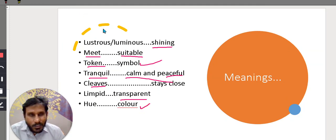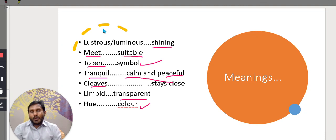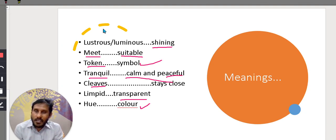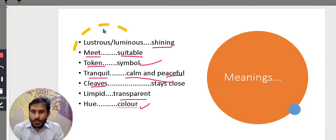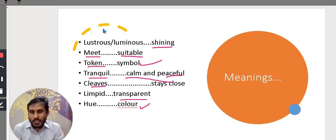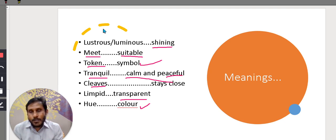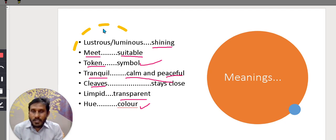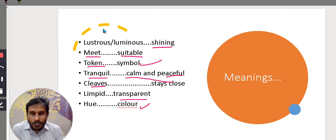These are some of the important meanings from the poem. I hope you have understood and I hope you also like this poem. Like this video if you really like it. Don't forget to like, share and subscribe and don't forget to press the bell icon for further videos. Thank you for watching, thank you all.